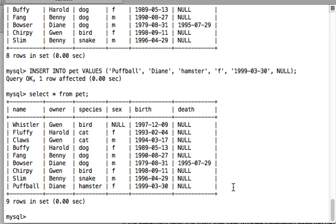Now we will look at another variant of the INSERT INTO query. This time we do not want to pass all the values, or we do not want to stick to the default column order while inserting values. Let's see how to write that.